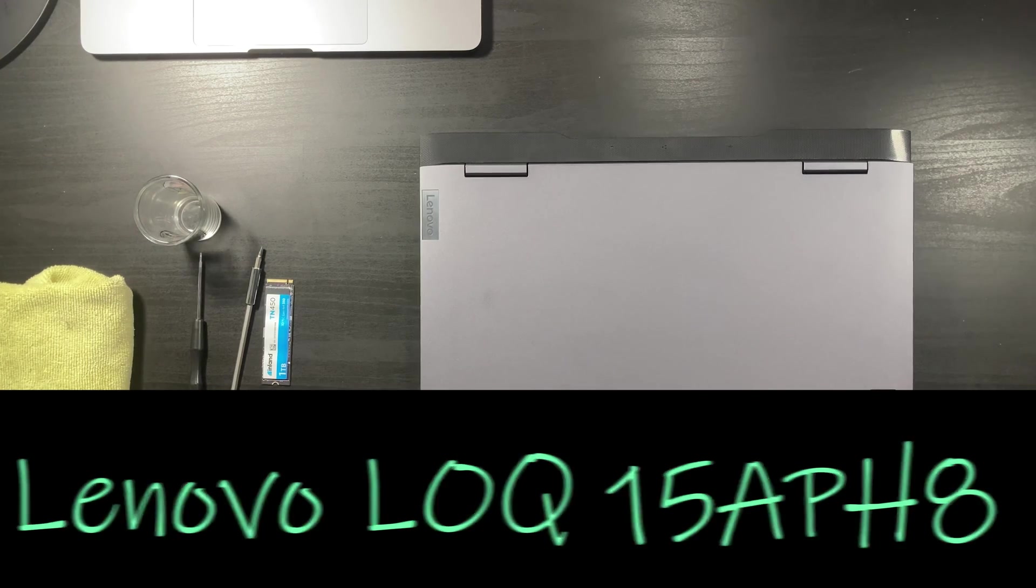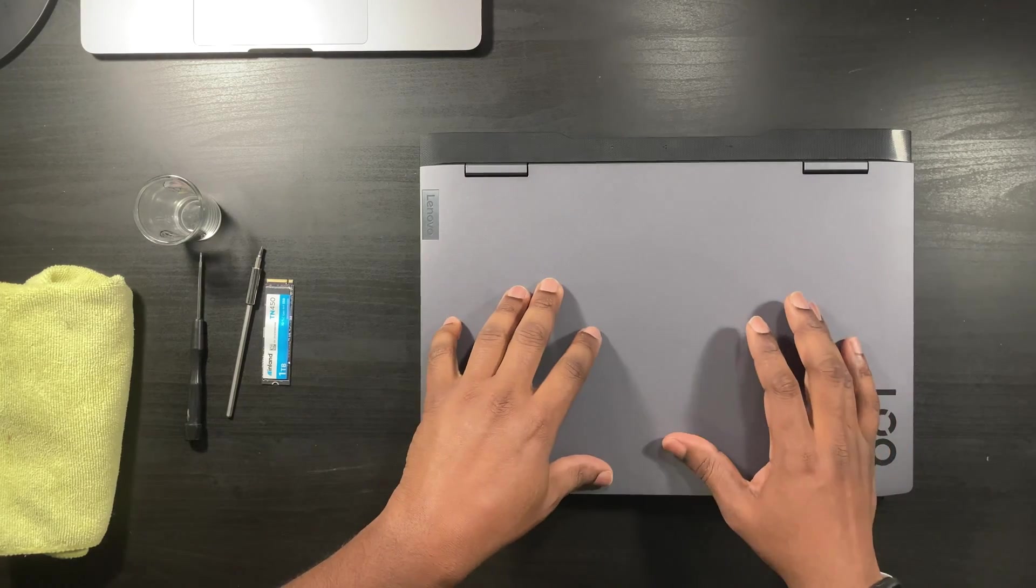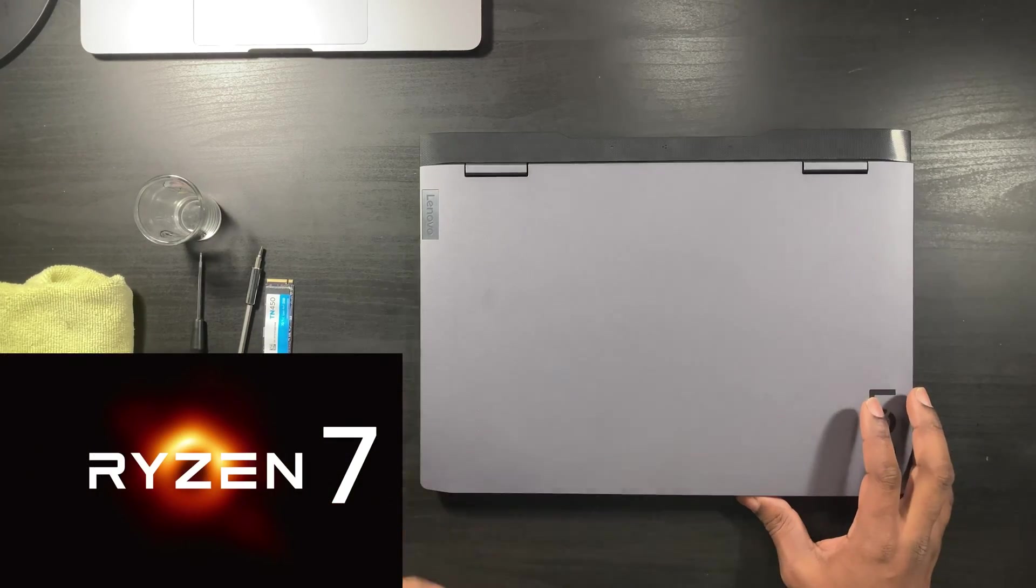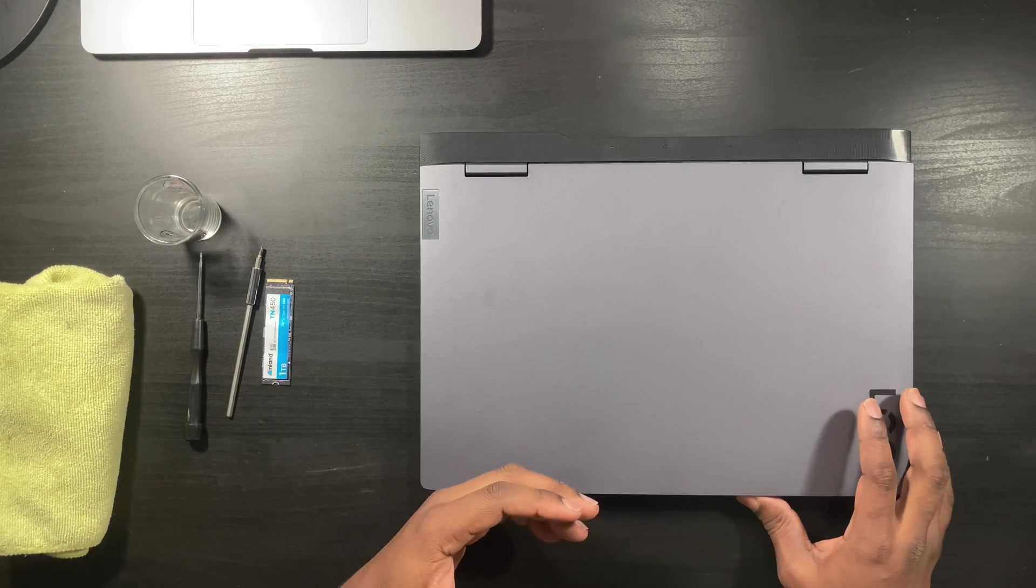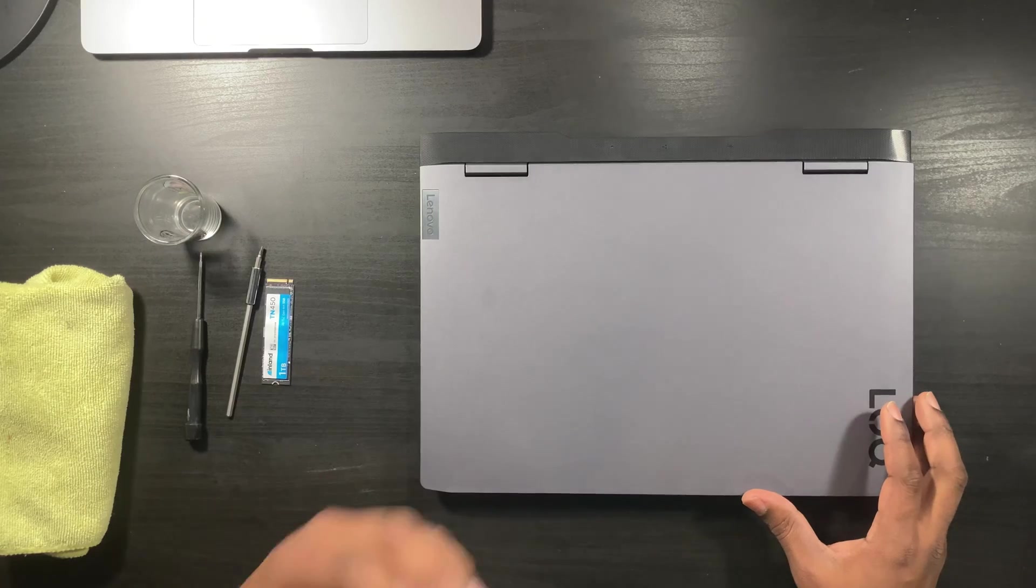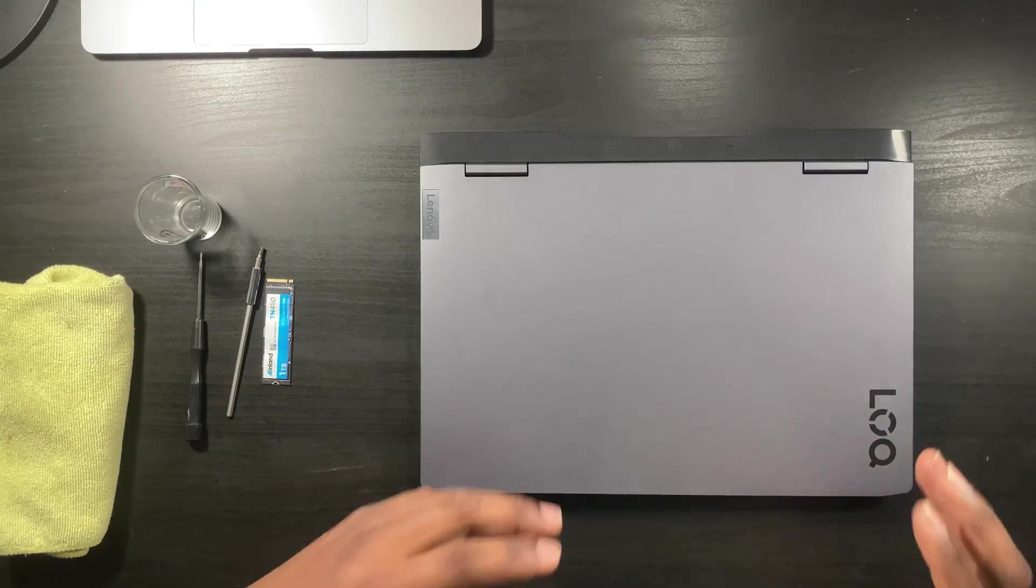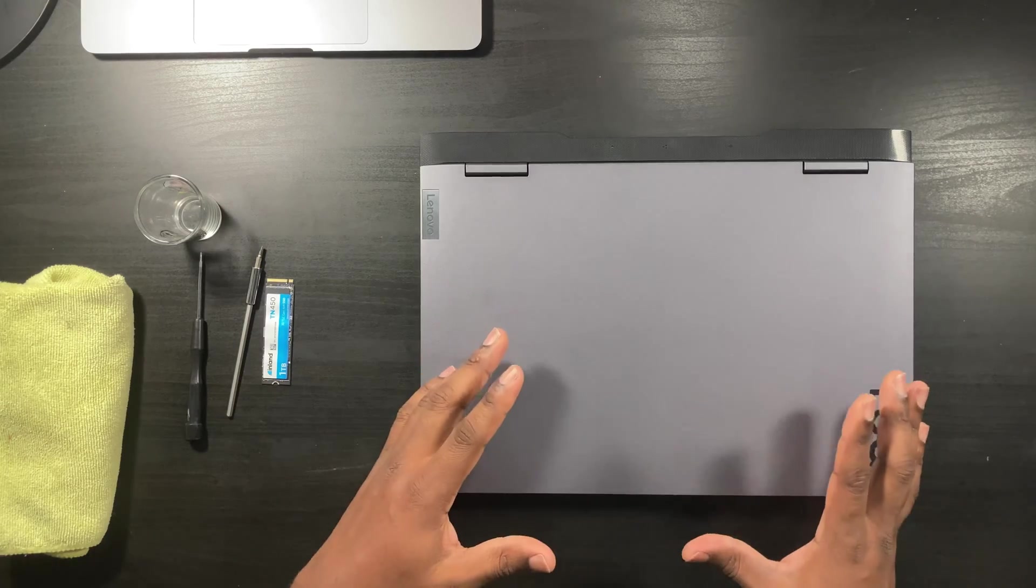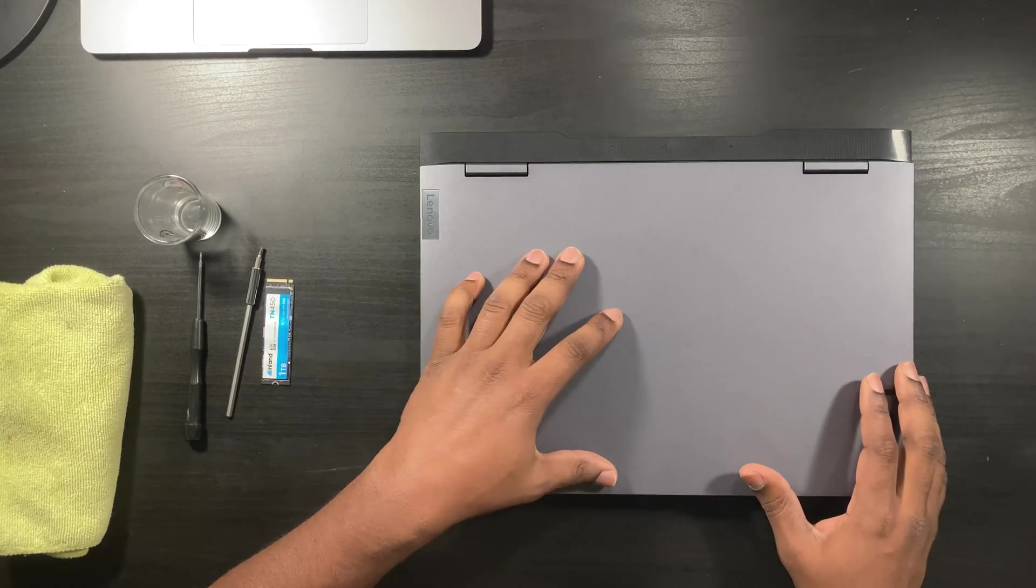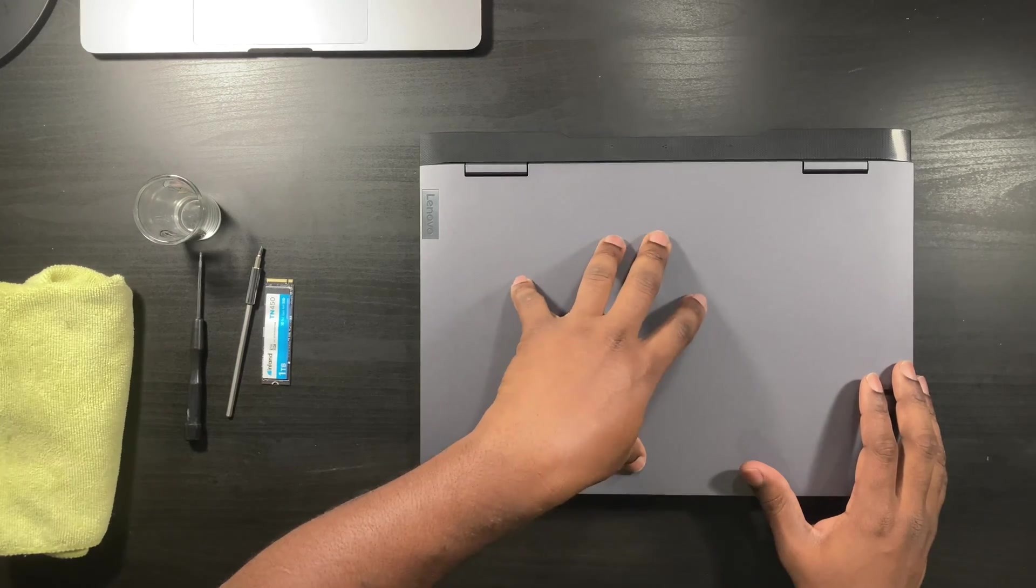This is the Lenovo Lock 15APH8, 15.6 inch gaming laptop. This is the Ryzen 7 processor, 3.8 gigahertz processing power. This has the NVIDIA GeForce RTX 3050. I know the 4050 is a lot better, but this is what my budget could afford. 16 gigs of DDR5 RAM and a 512 solid state drive.